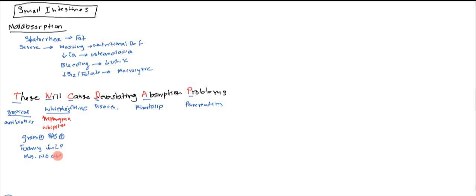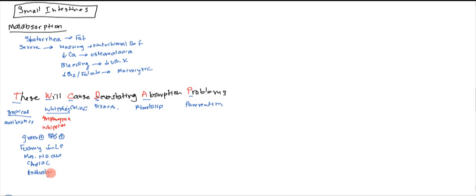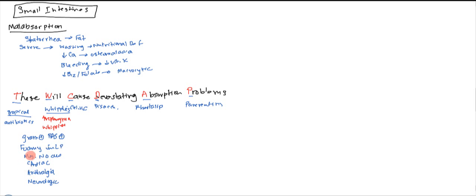You get three symptoms: cardiac, arthralgia, and neurologic. So the good mnemonic here is whipped cream comes in a CAN. So whipped cream is going to be Whipplei and CAN: cardiac, arthralgia, neurologic.